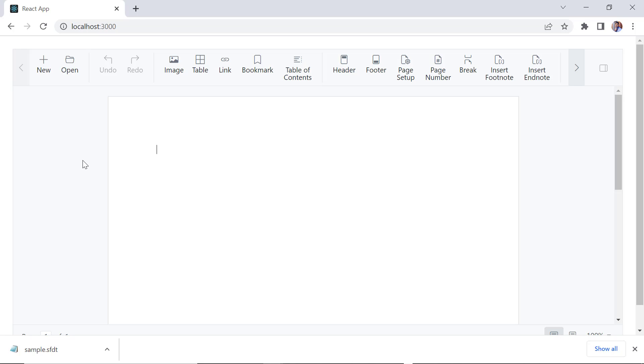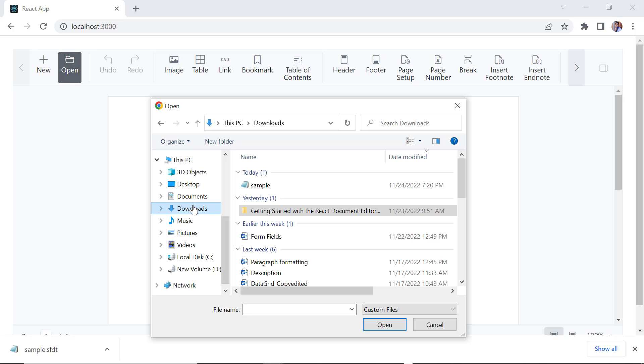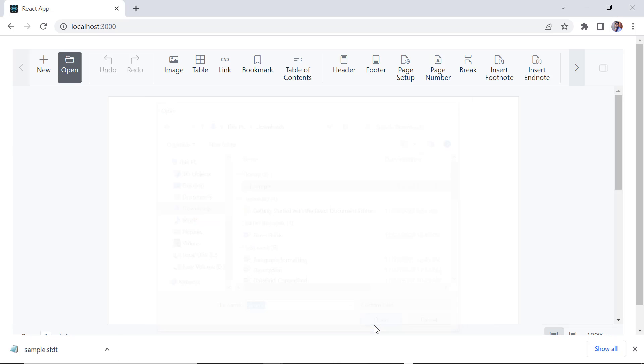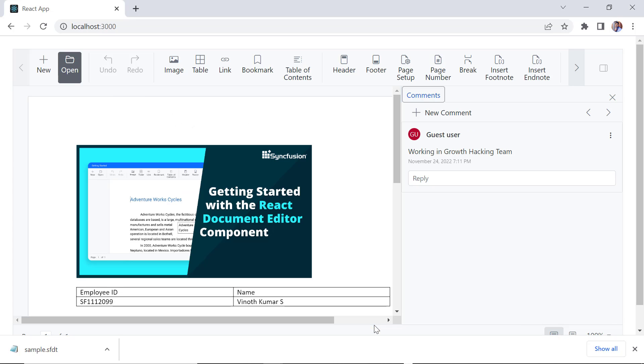You don't need to write any explicit code to open or save the SFDT format file. So, click the open button from the toolbar and select the SFDT document to be imported. So far, I showed you how to open and save SFDT documents.